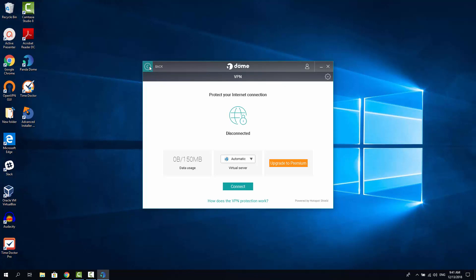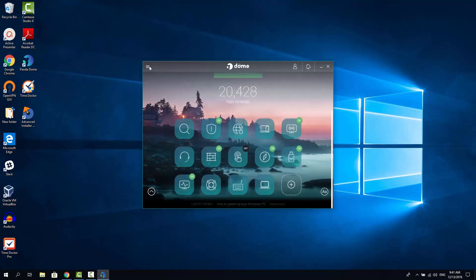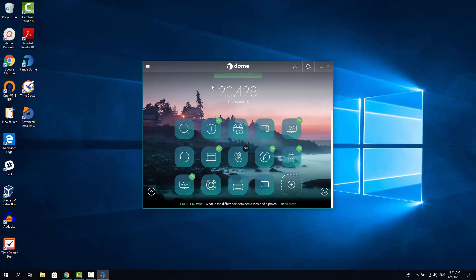Panda Dome Essential lacks some nice features that I personally enjoy in other similar products. And these features are Passwords Manager, Webcam Spying Protection and I think a File Shredder. It would be nice to have them but it's not essential for most users. Just my personal preference.